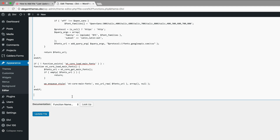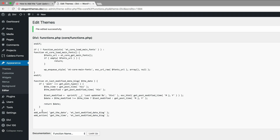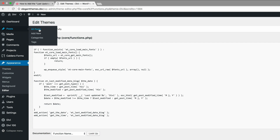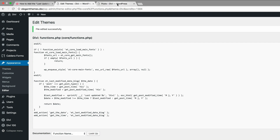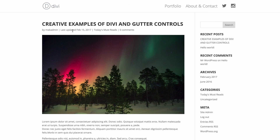The first code we're going to add will show when the post was last updated. I'm going to paste the code right in here, click Update, and then do a quick preview. Let's go back to our posts, click on View, and now we can see that just by adding that code we have 'Last Updated February 15th 2017'.